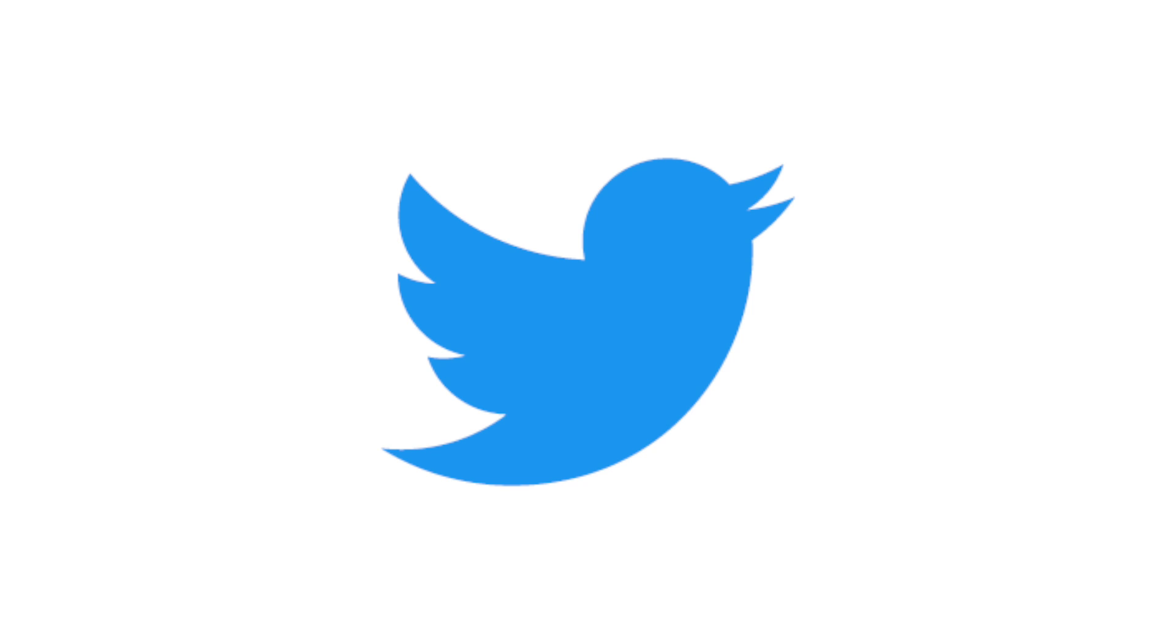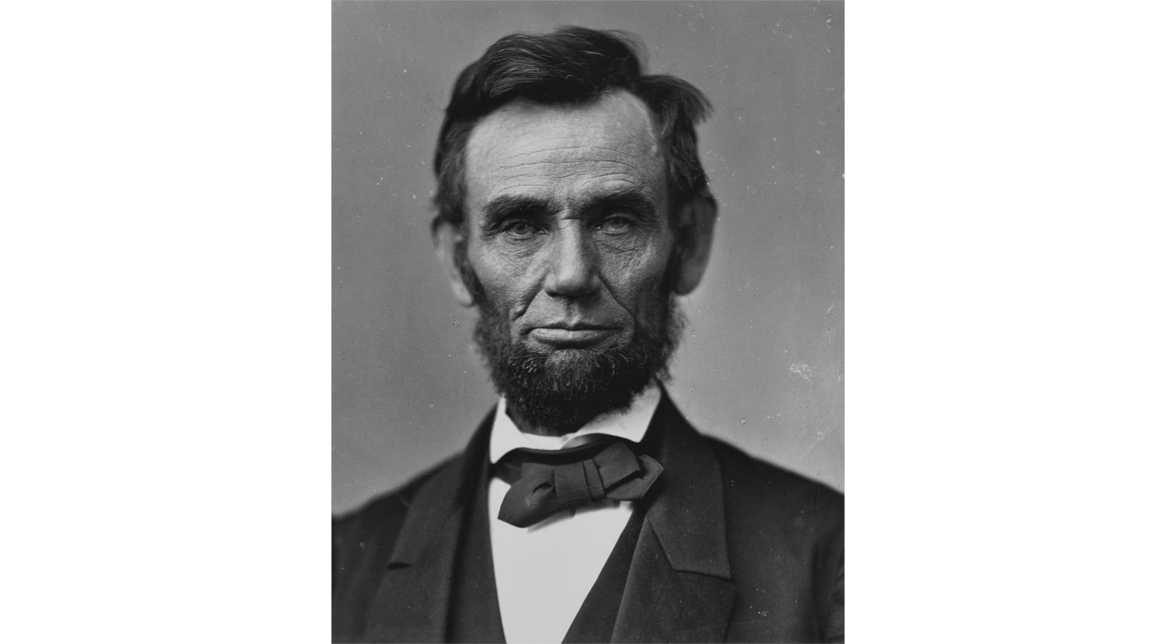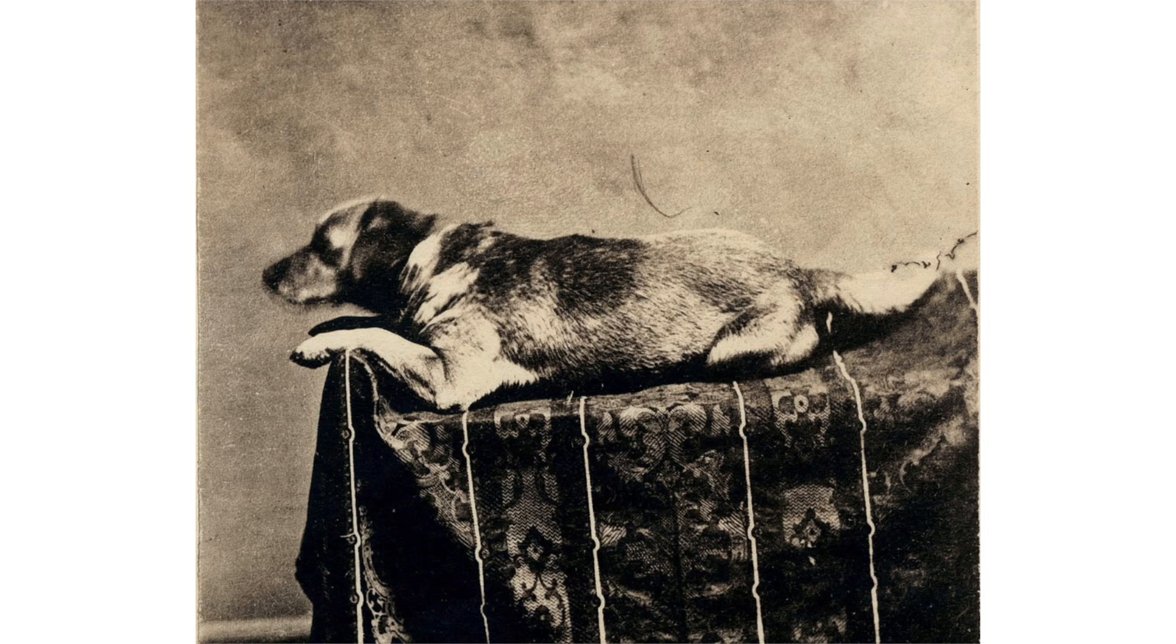The bird shown in the Twitter logo is actually called Larry. Abraham Lincoln's dog, called Fido, was also assassinated just a year after the president's death. Ironically enough, in 1897, cotton candy was invented by a dentist.